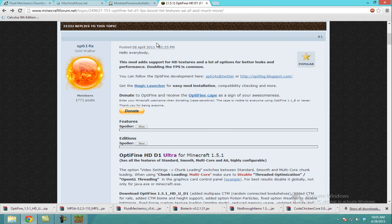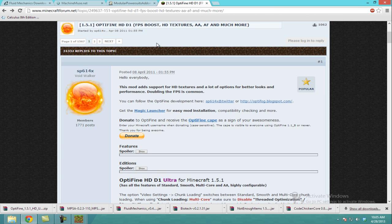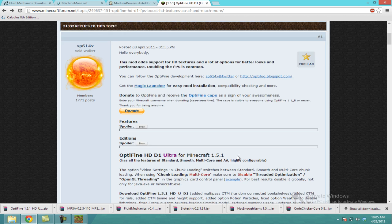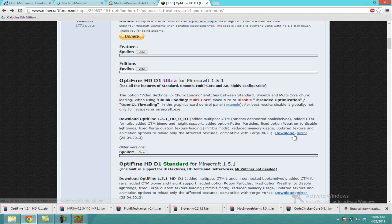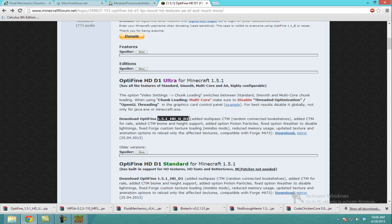This one's optional — a lot of people don't like Optifine anymore because they say it causes problems. You don't have to get this; this is what I use because it helps me with my recording. I grab Ultra — it has all the features of Standard, Smooth, Multi-Core, and AA. Highly configurable. You just download it right here for 1.5.1 — HDUD1.